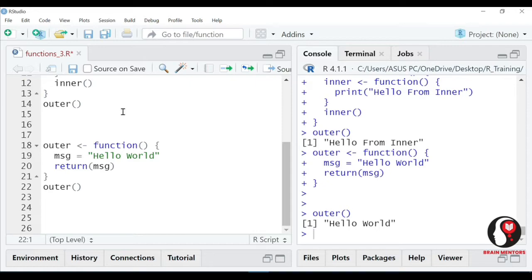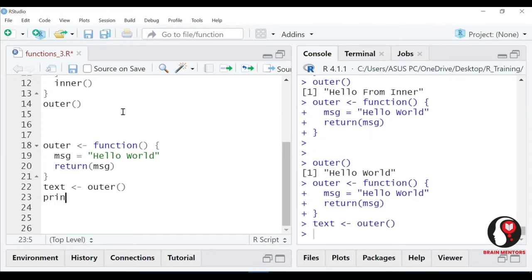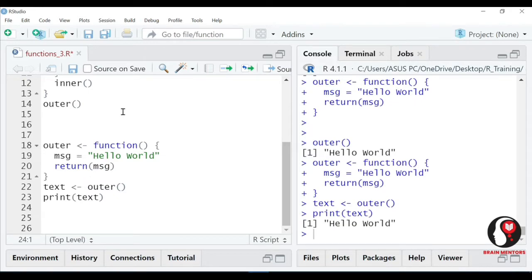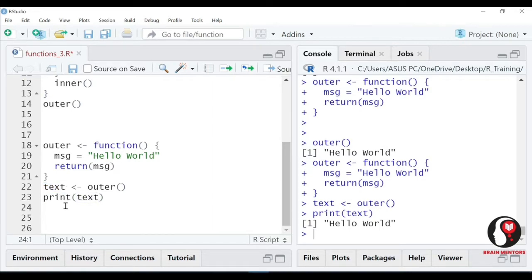If a function returns something, I can pick that thing - main us cheez ko function ke bahar se utha sakta hoon. I can have one another variable, let's say text. Ye chalaya, ye chalaya, and let me show you what is inside text. Humne kya kiya - humne outer function se us message ko return kara diya. To jab aap outer function ko call karte ho to aapne left side mein text variable rakha, to jo bhi outer function return karega wo text ko mil jayega. You can print the text - that's it. Ye hum log ki hoti hai return statement.